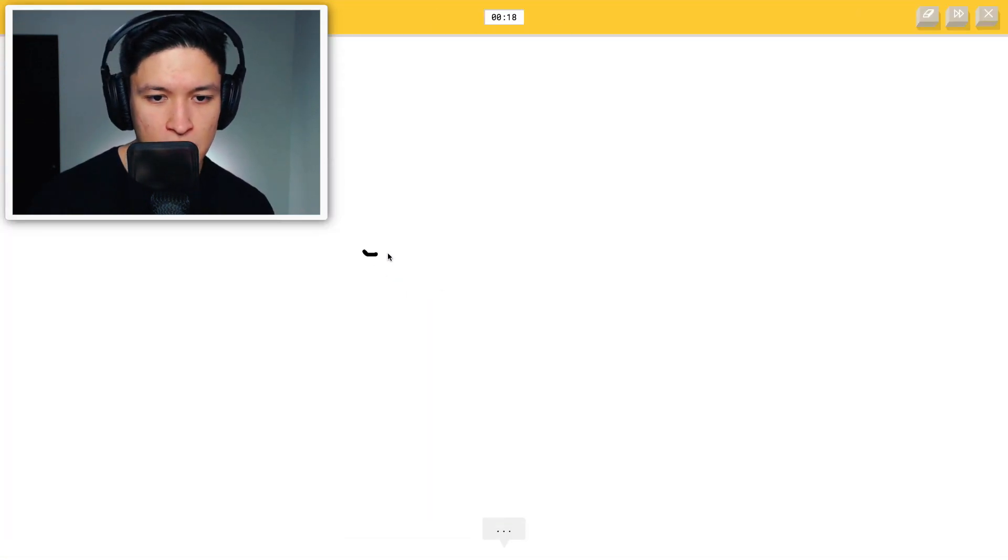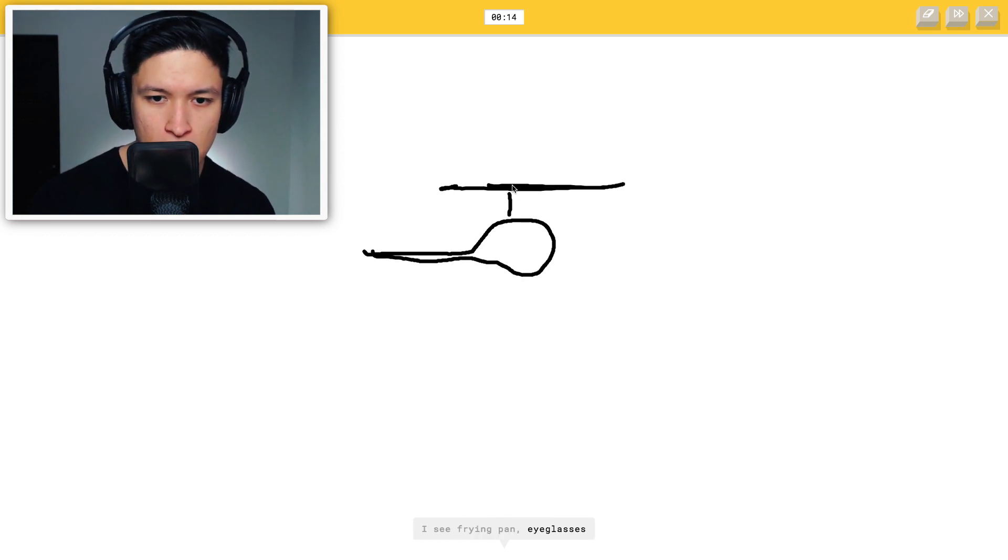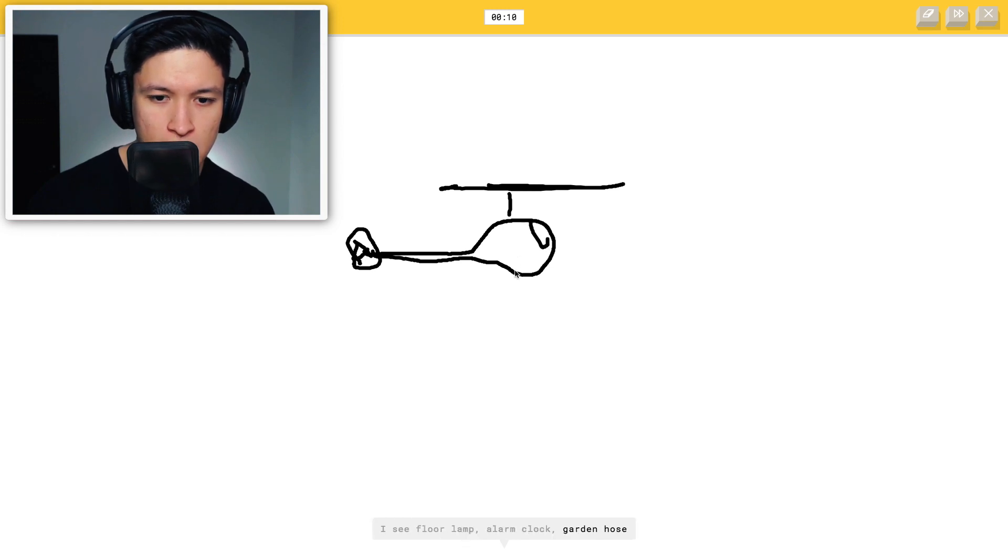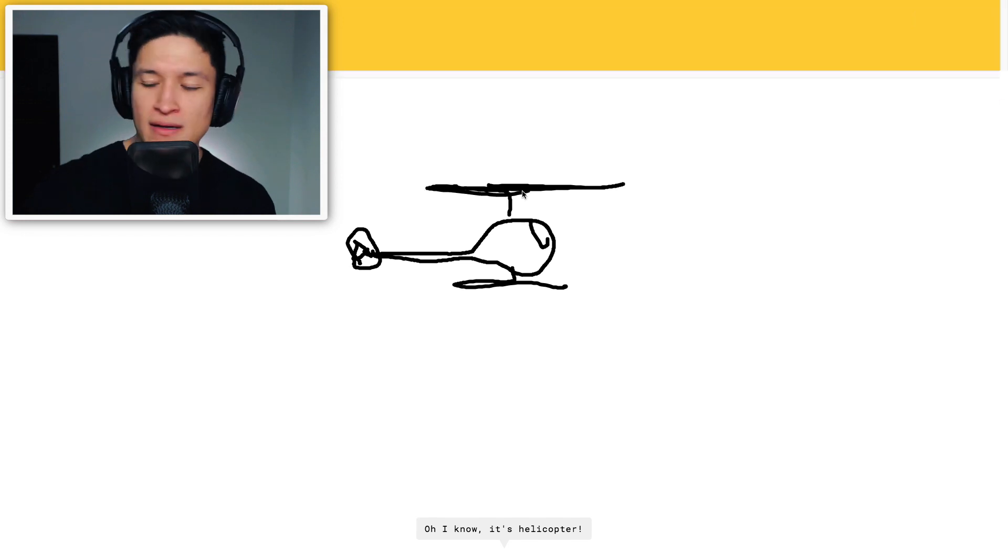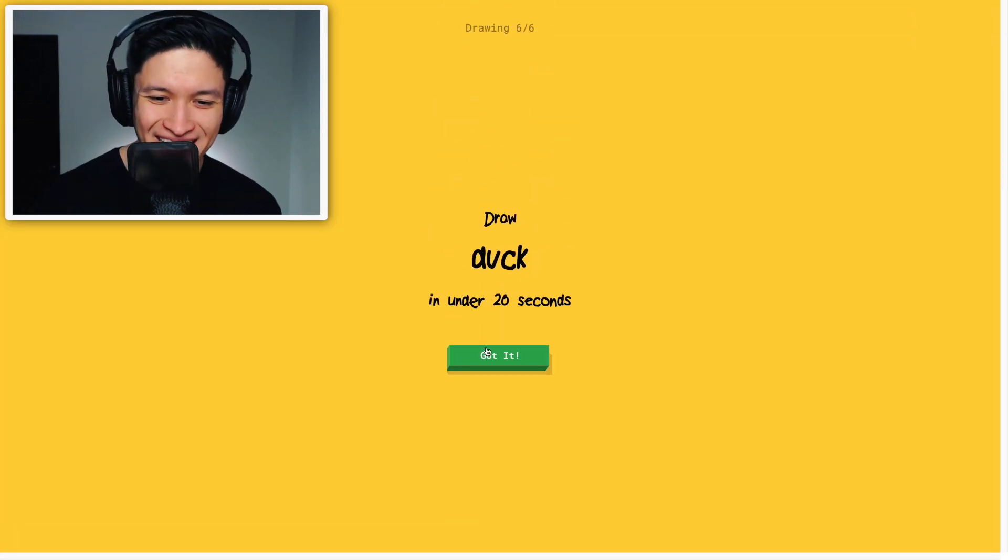Helicopter. Okay helicopter. I see line, frying pan, eyeglasses, hat, steak, floor lamp, alarm clock, garden hose, mouse, belt. Oh I know. It's helicopter. There you go. Well done.